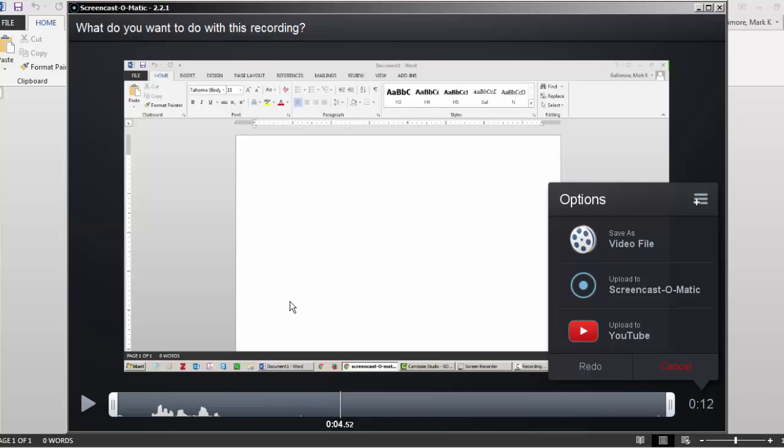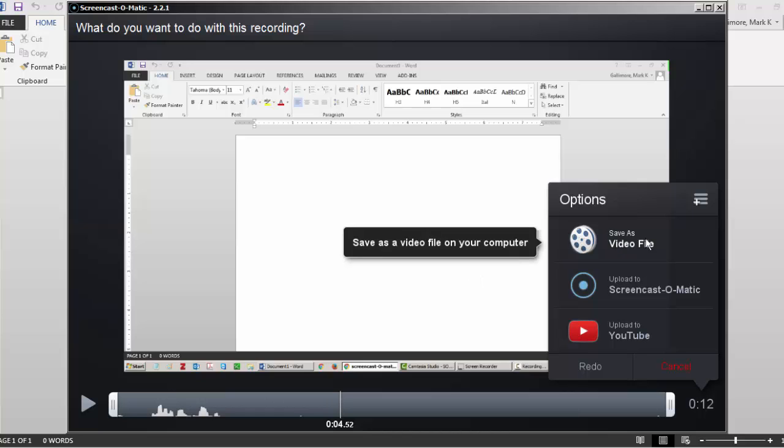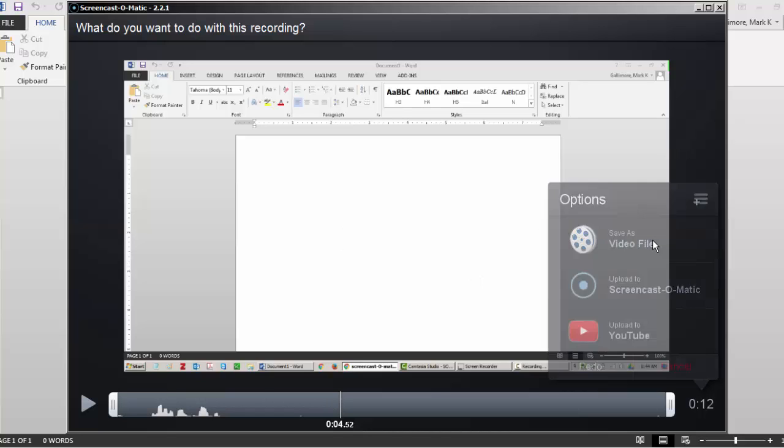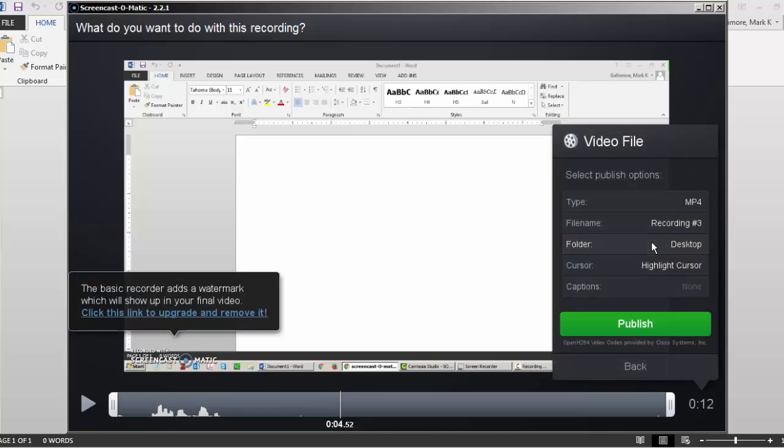If it looks and sounds good, I can make a video. The simplest way is to make a video file that I can upload to the web, for example, in my Google Drive, and that way I can share it with other people. I'll click save as video file.